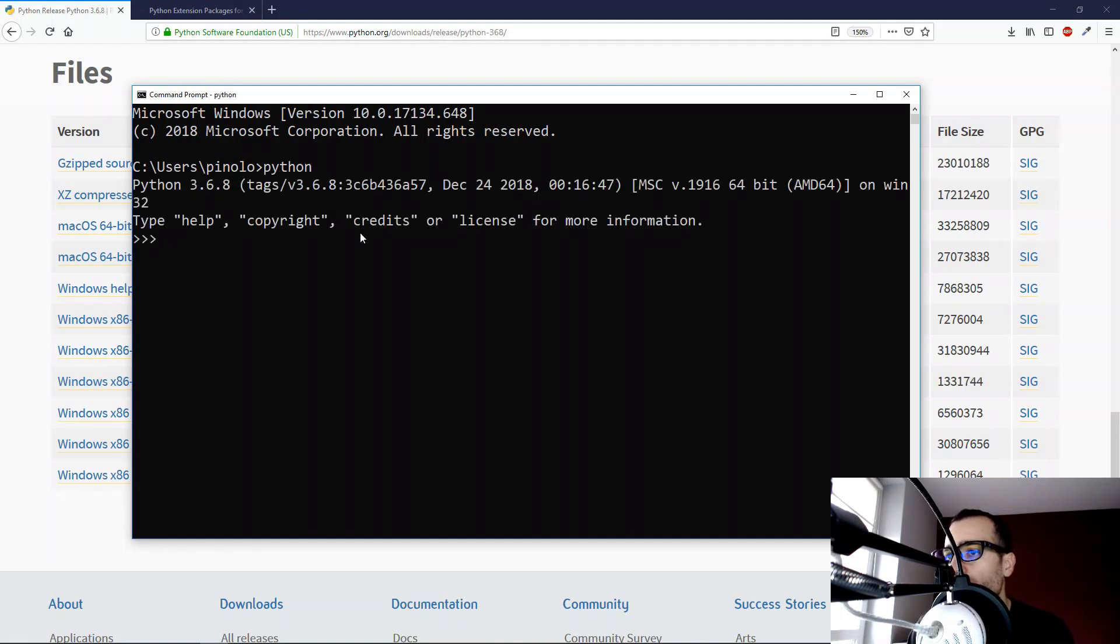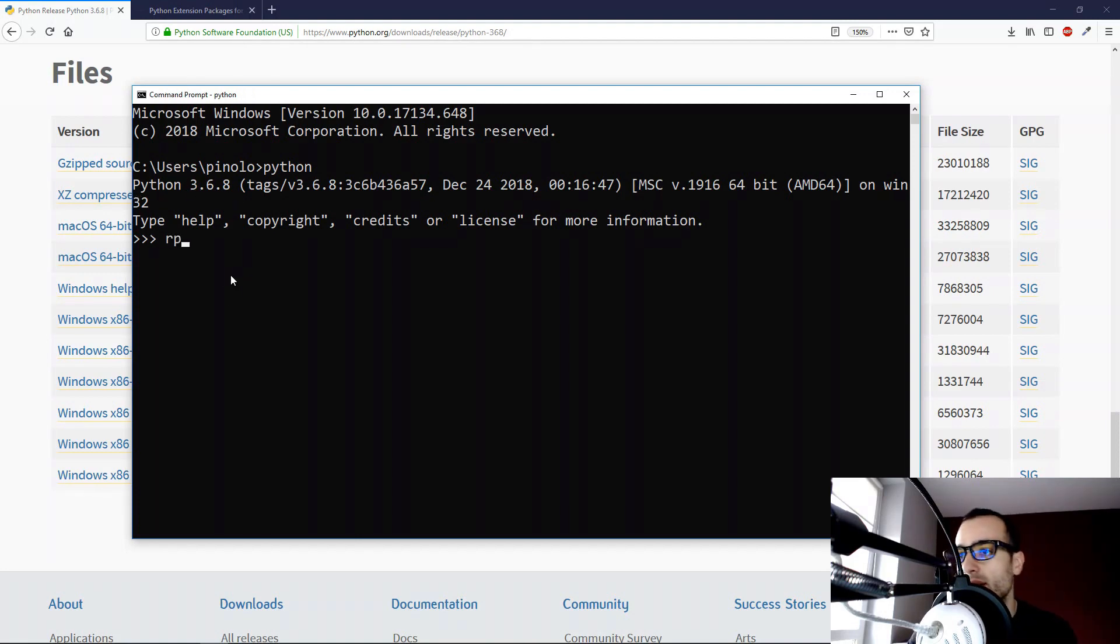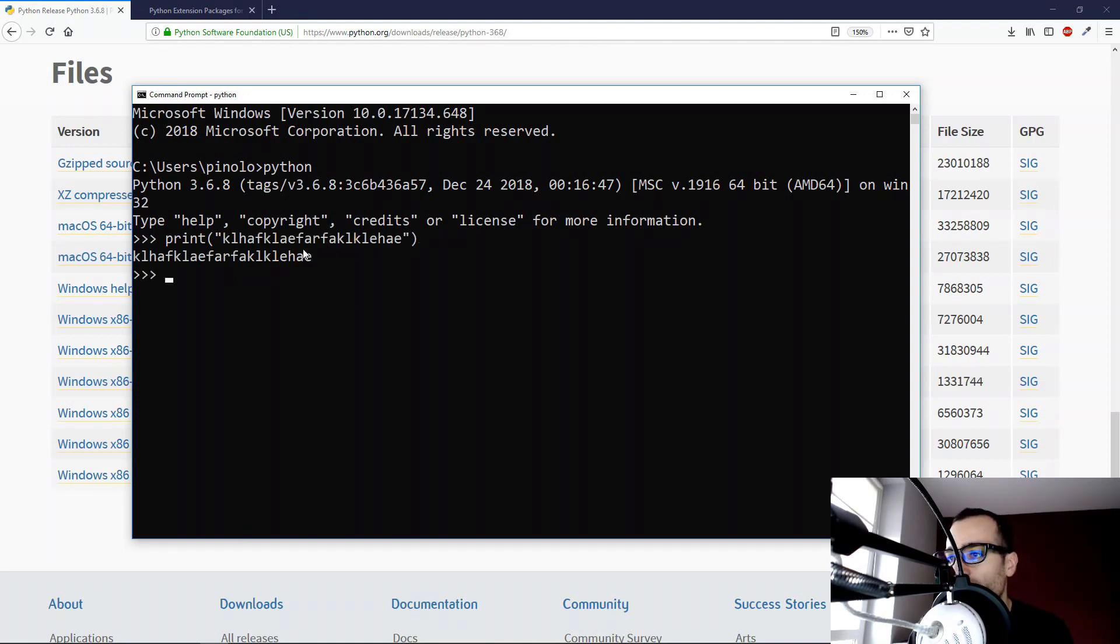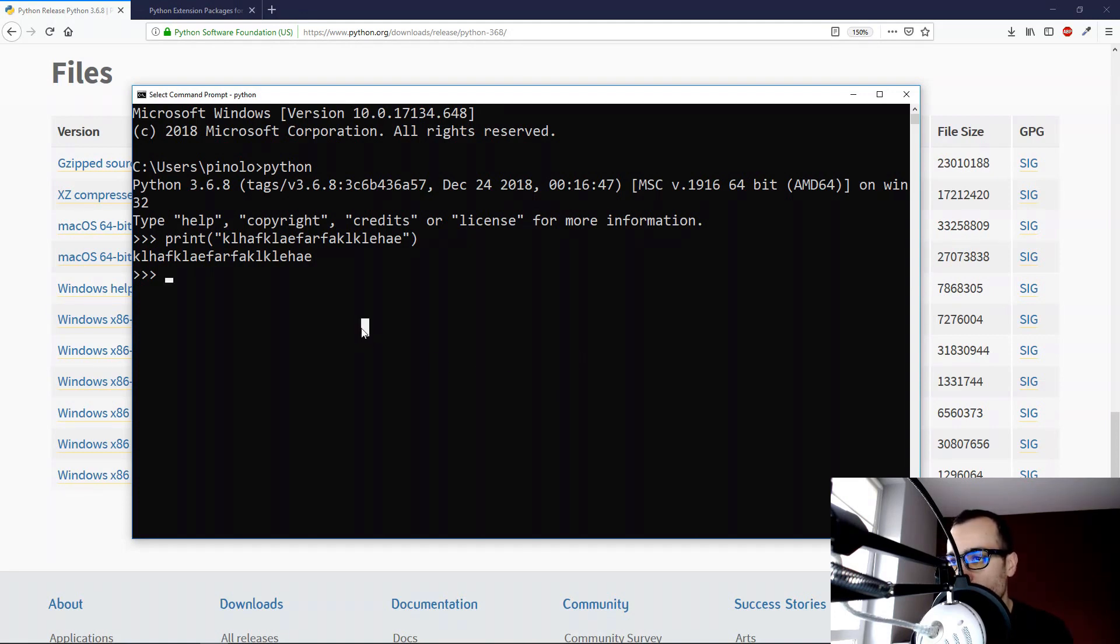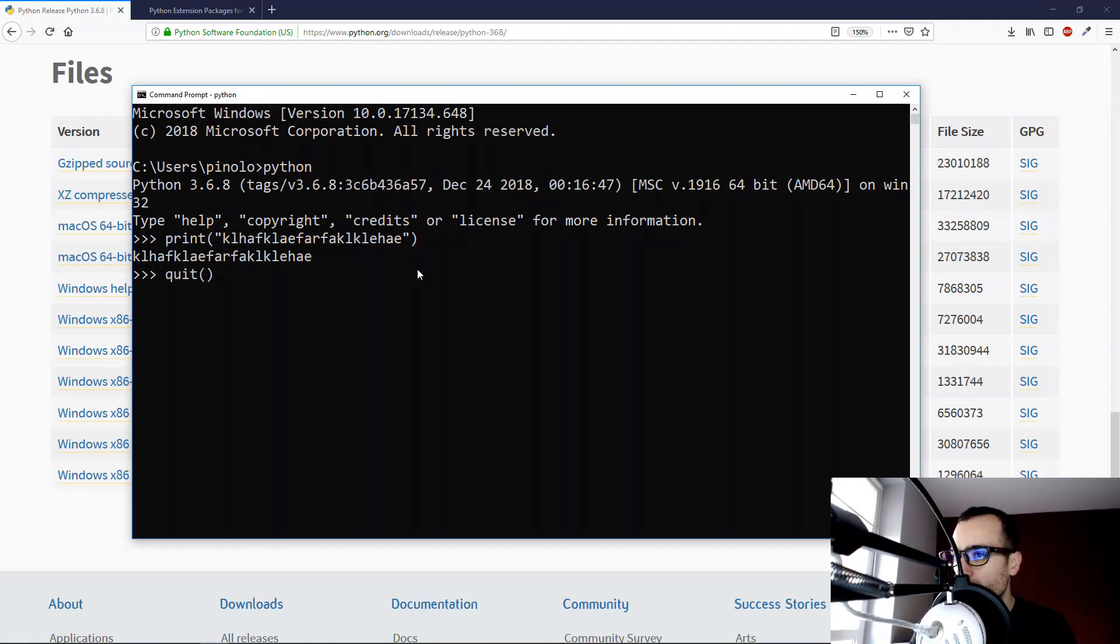And then let's just type Python. If everything was installed correctly, we will see Python running. So Python 3.6.8. So let's try that. Let's print some random letters on the keyboard. And here is the result. So Python is working.